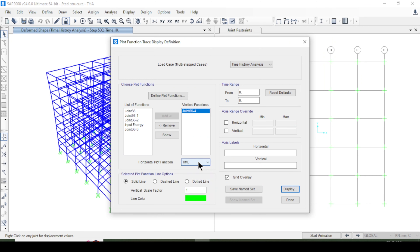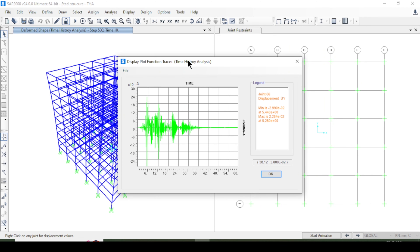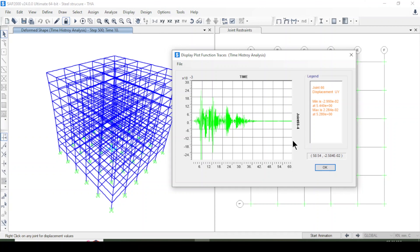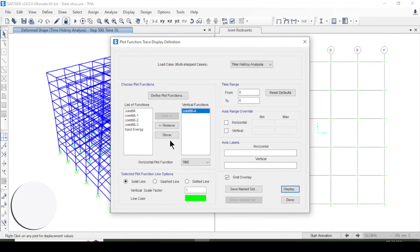Similarly, I'll display the displacement about the Y-axis — removing the X-axis trace, selecting displacement UY, setting the horizontal axis to time-based, and pressing Display. The displacement plot about the Y-axis is shown. You can find the peak displacement from this plot, which tells you the maximum displacement of the building when subjected to the earthquake.